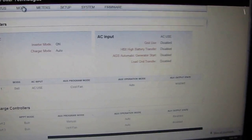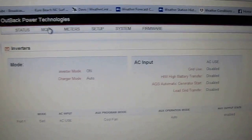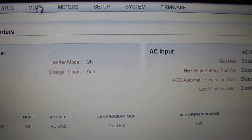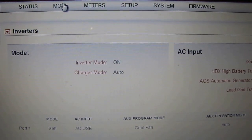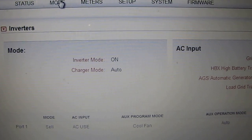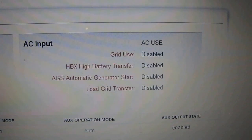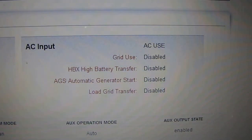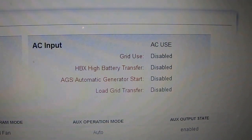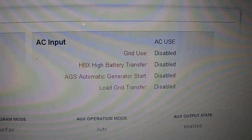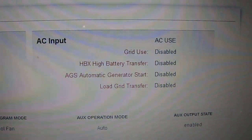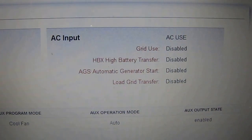We're going to do this right here. Mode — it tells you what everything is going on. Inverter mode, charger mode, grid use: disabled. HVX battery transfer: disabled. Load grid transfer: disabled.